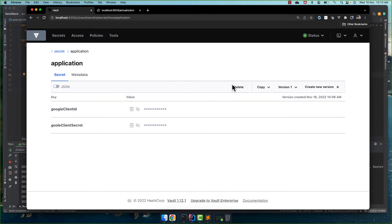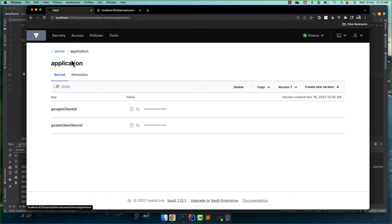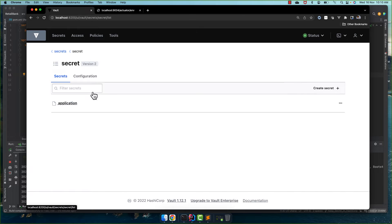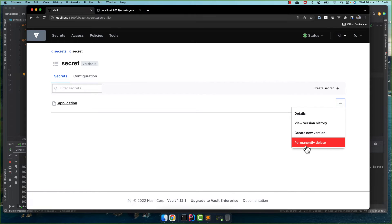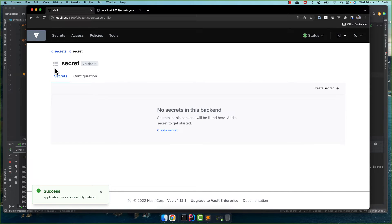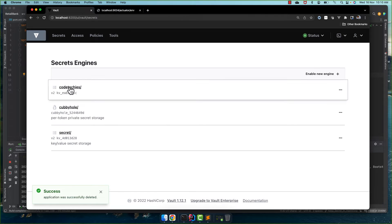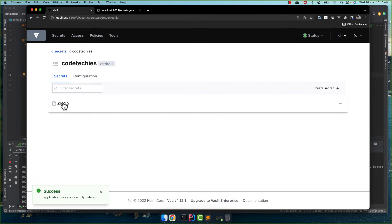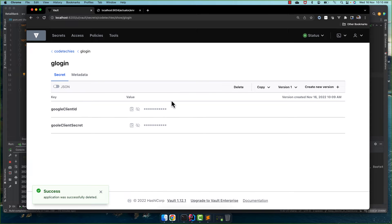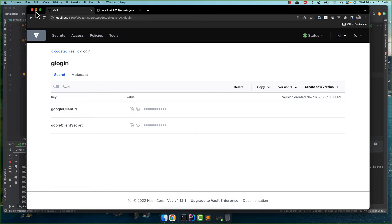Previously we kept, I just tried to delete this one, permanently delete. So it is no longer there. All our secrets are in the codetechies now.